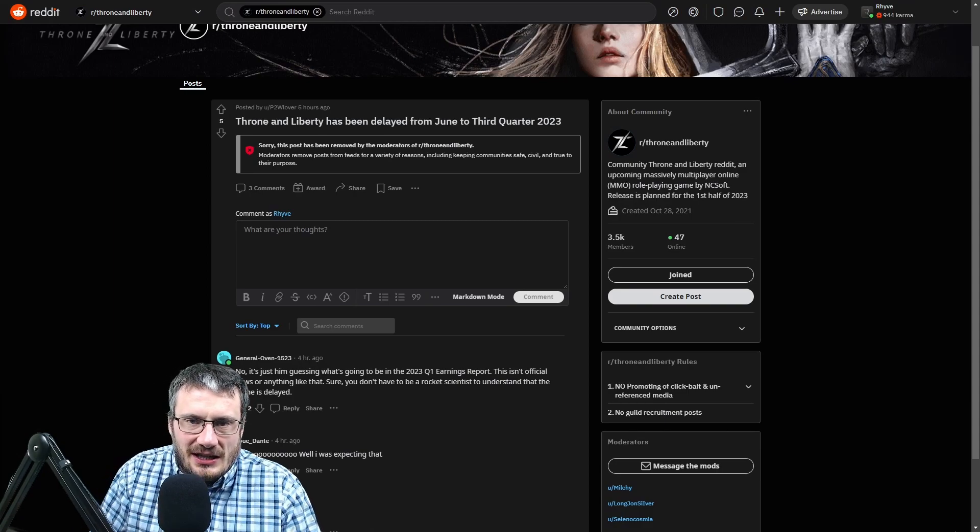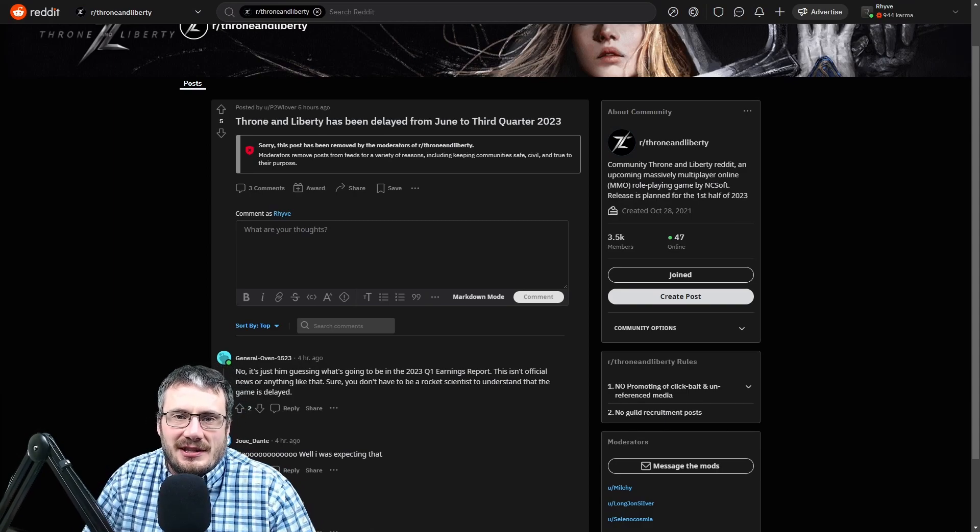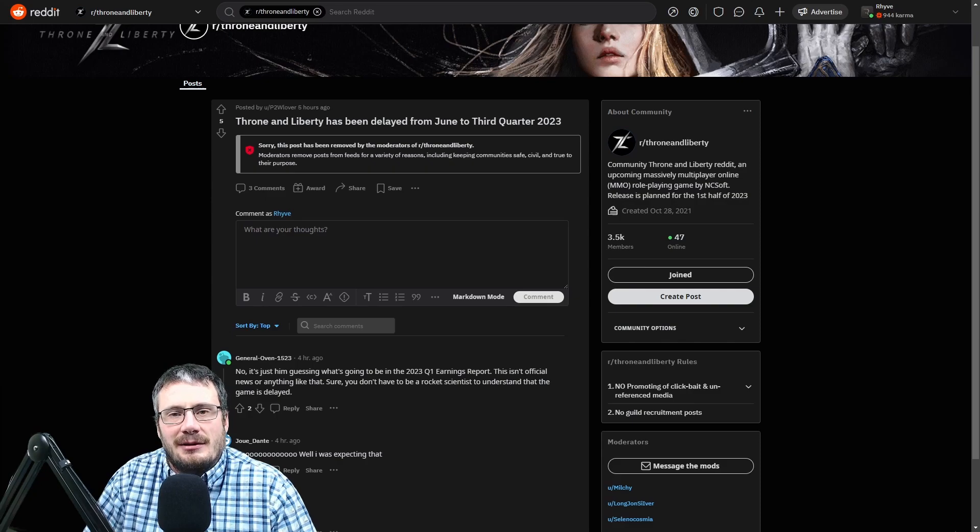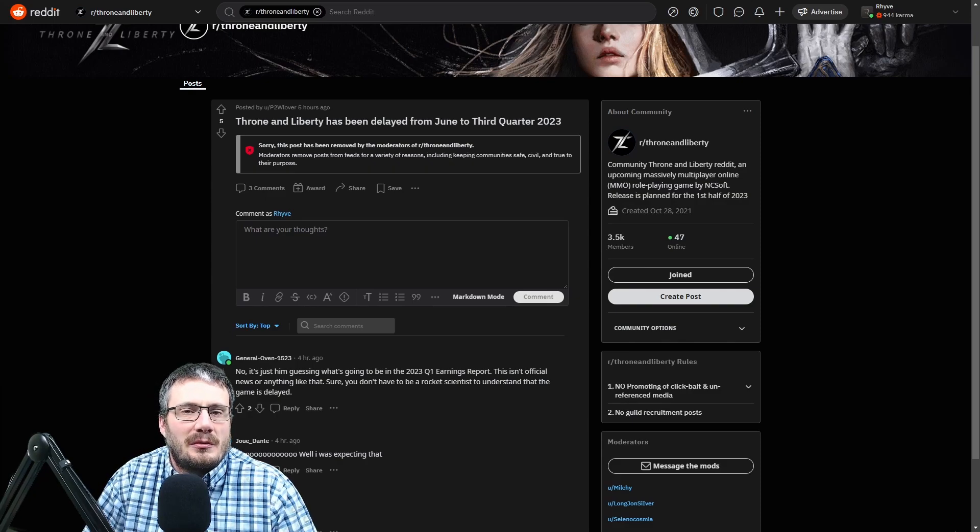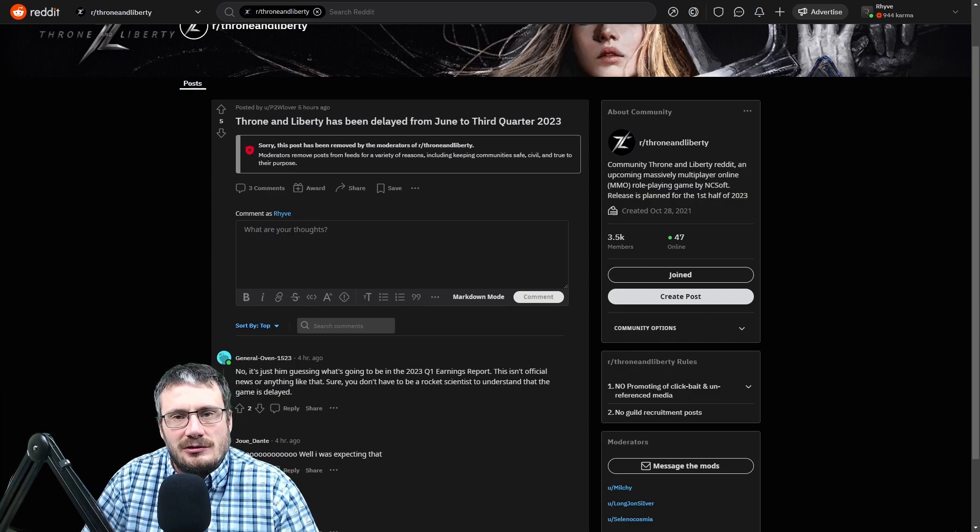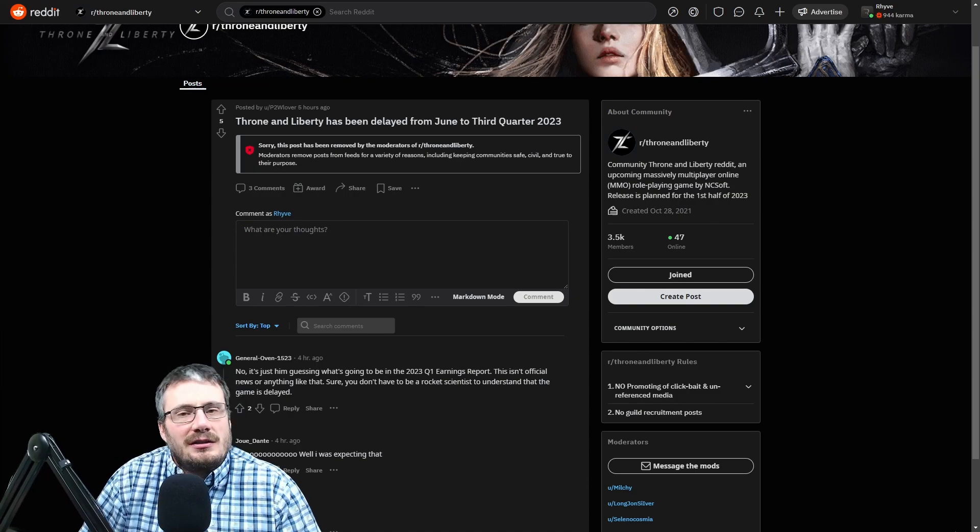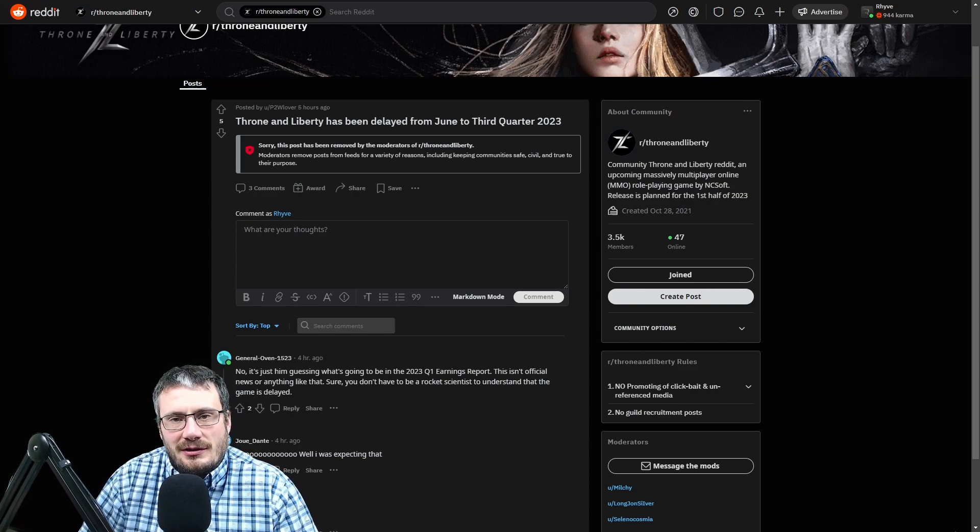So it does seem like a delay for Throne of Liberty seems inevitable because of how late in the game we seem to be to be able to get enough marketing and things done and get a global test done before the end of June to be able to get this product out.